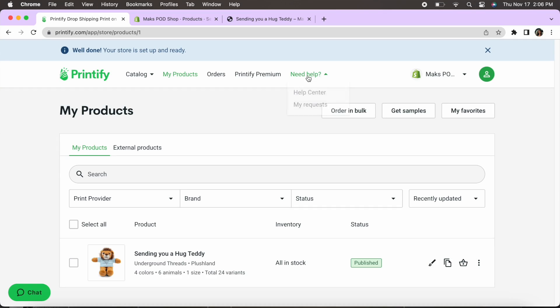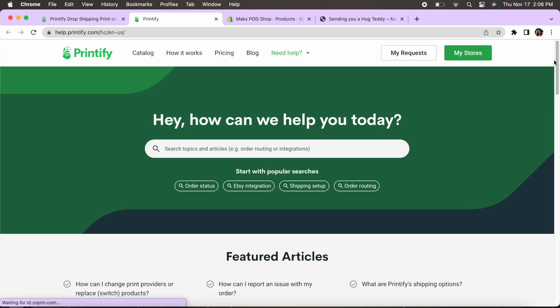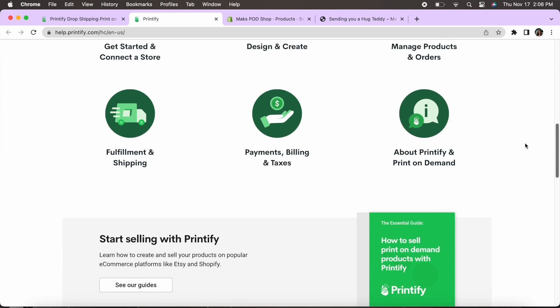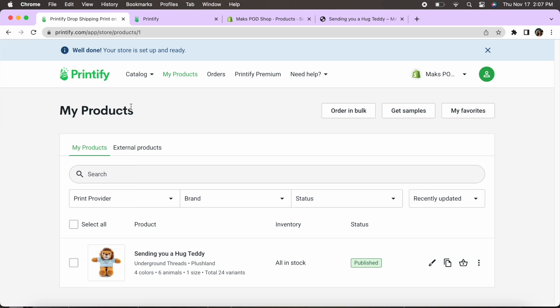Another great thing with Printify is they do have a help center and a live chat so any questions that you have, anything you need can be answered through Printify. So just keep that in mind so if you're thinking or feeling overwhelmed about all of this there is help there and there's ways to do it.